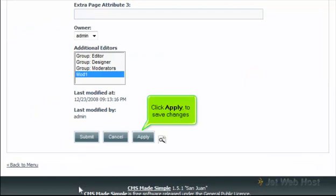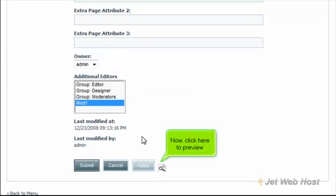Click Apply to save changes. Now click here to preview.